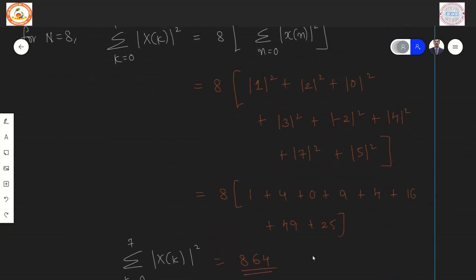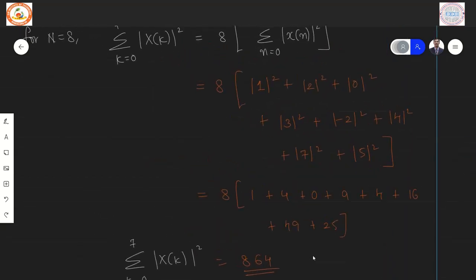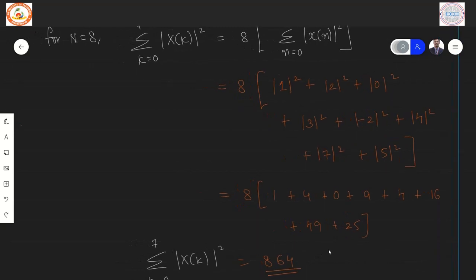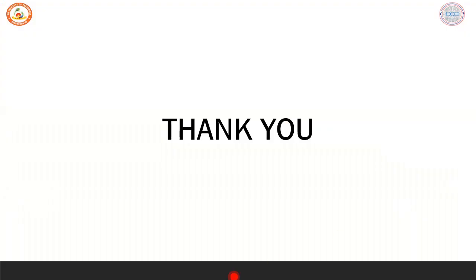Problems of this type — involving DFT properties, IDFT, and Parseval's theorem — can be asked for 8 to 10 marks depending on how many sub-parts are included. Thank you all.